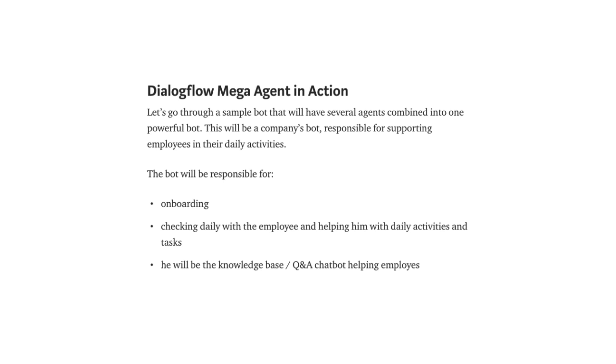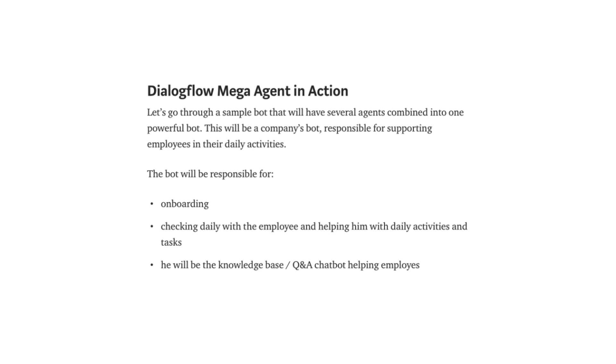The bot will be responsible for onboarding, checking daily with the employees and helping him with daily activities and tasks. And he will be the knowledge base, a Q&A chatbot helping employees. What we want to have is several agents handling each of these processes. One agent will be in charge of onboarding a new employee. And another agent will help with a to-do list, issues, meetings, lunch, asking for employee satisfaction. Yes, we care about employees. And we want to have one agent that will have in-depth knowledge of company's tools, processes, all the knowledge base an employee might need.